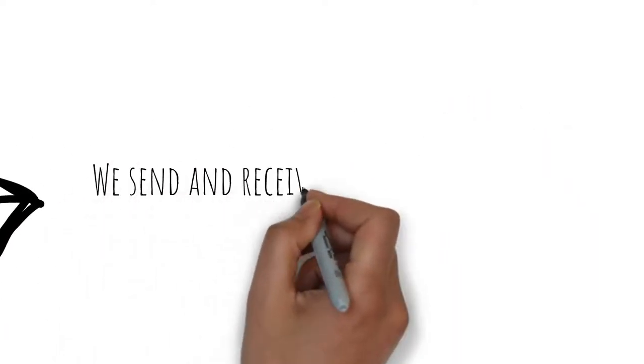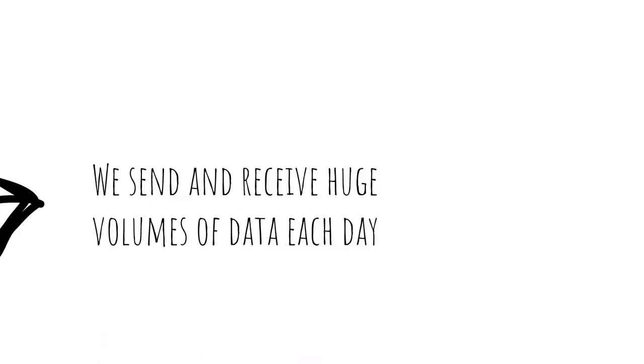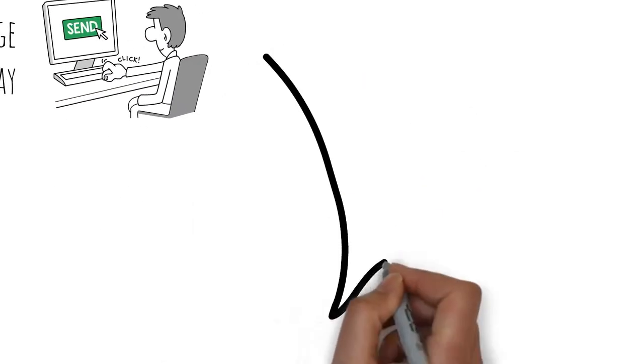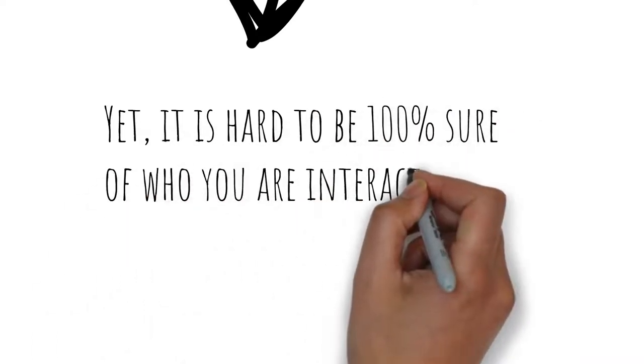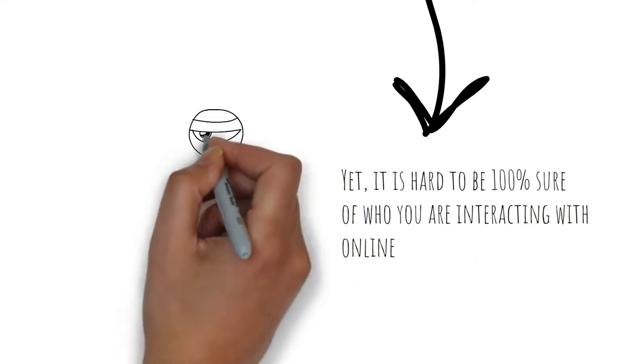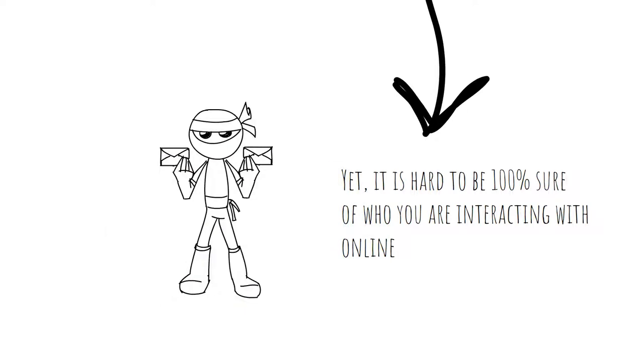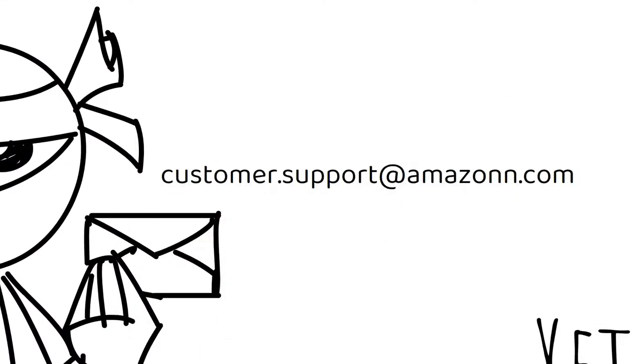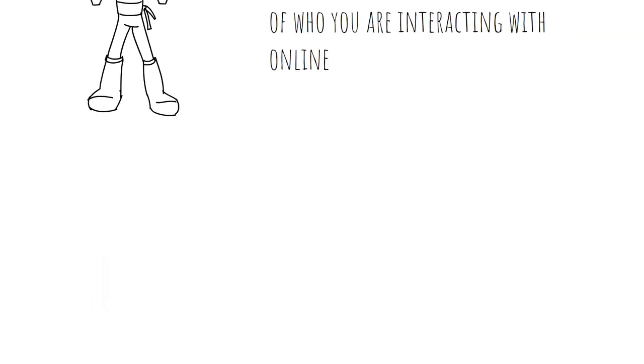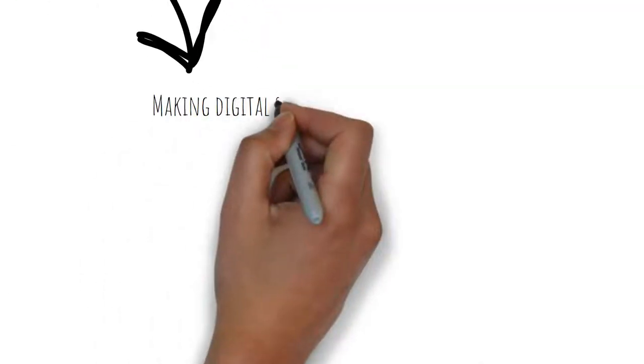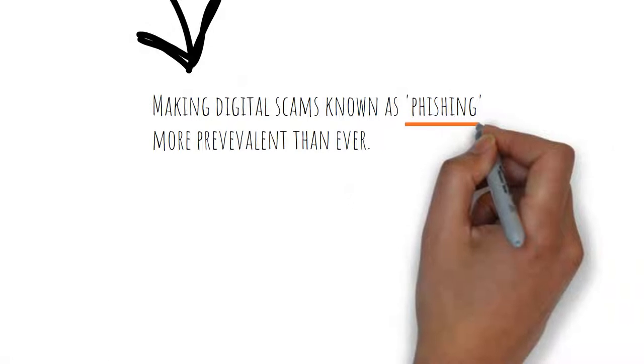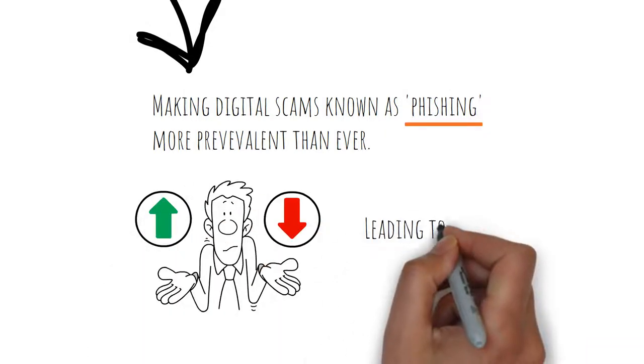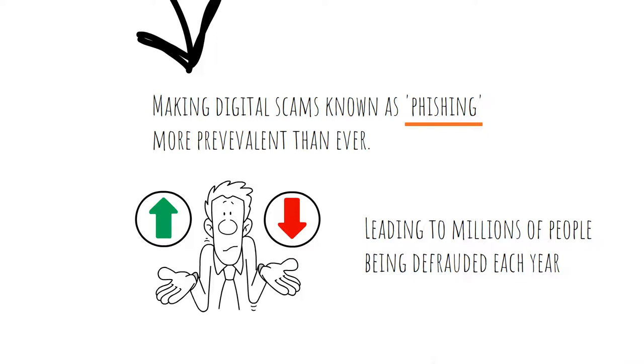We send and receive huge volumes of data each day, yet it is hard to be 100% sure of who you are interacting with online, making digital scams known as phishing more prevalent than ever, and leading to millions of people being defrauded each year.